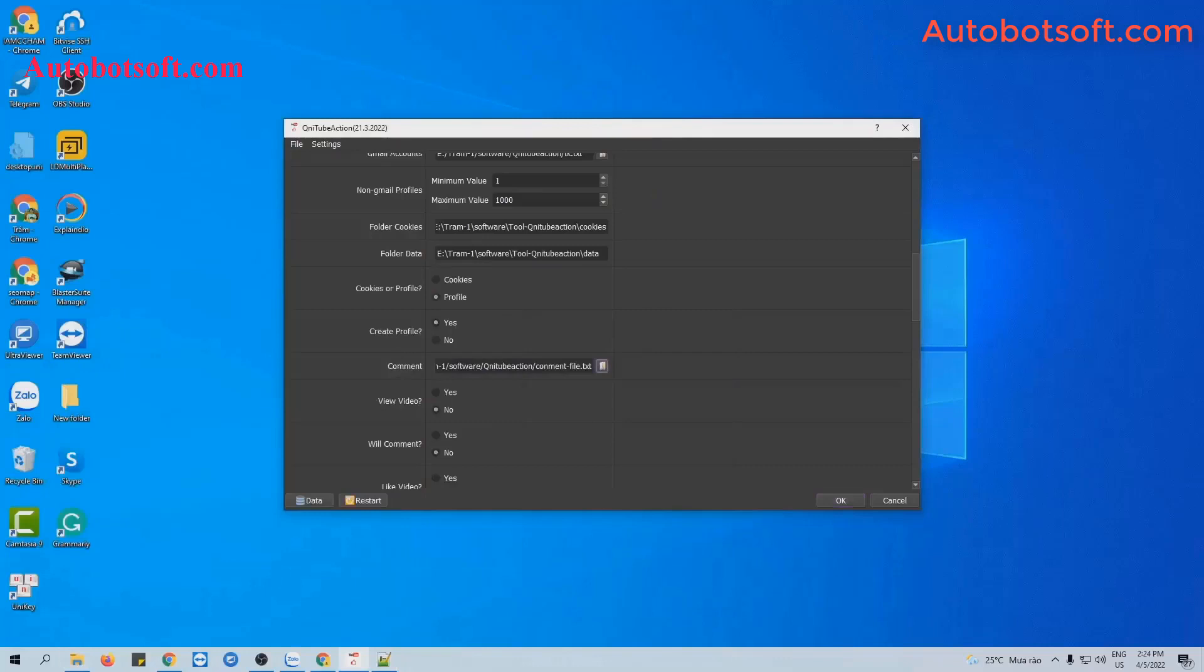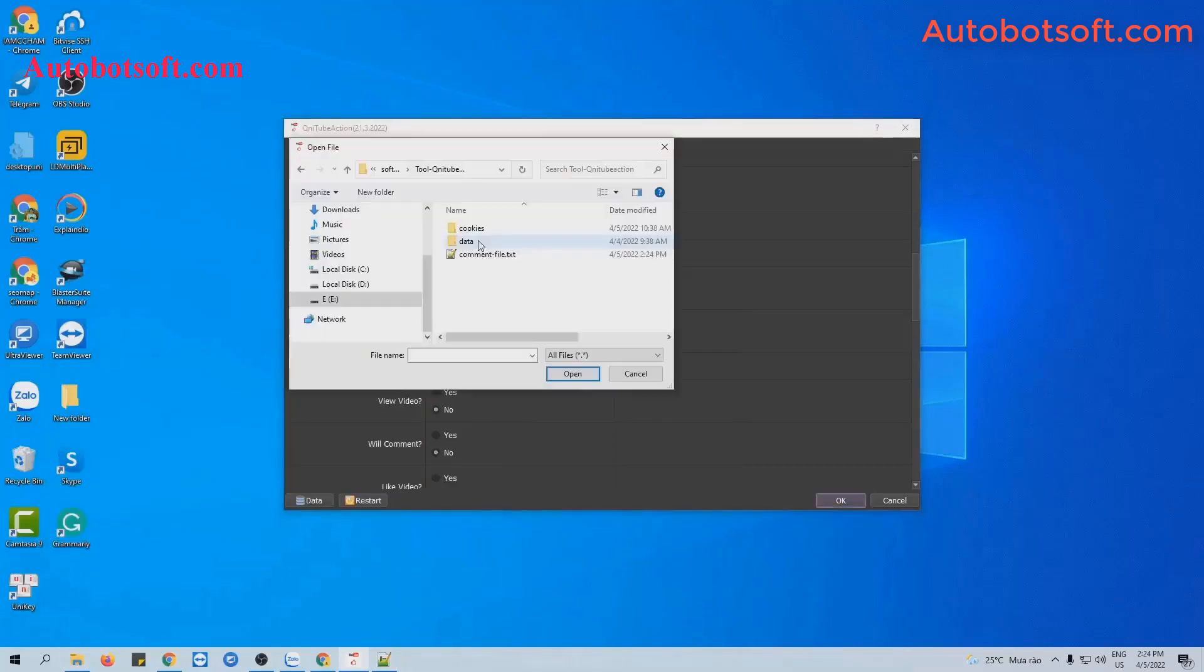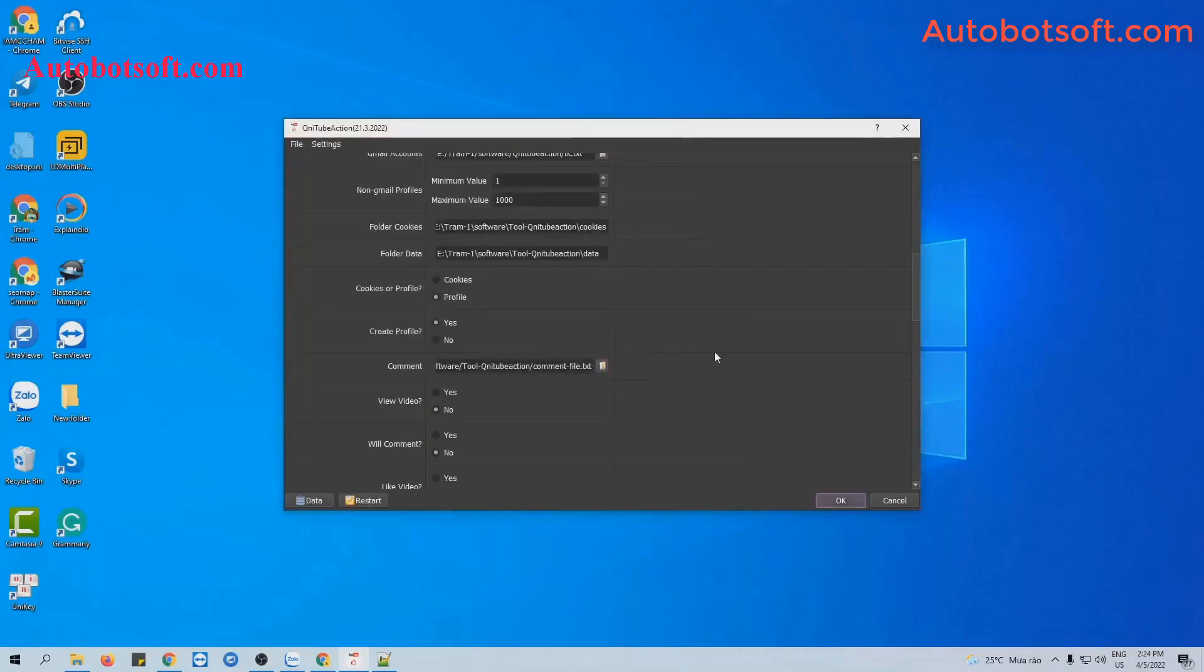At comment section, click on this icon and then select the comment file created.